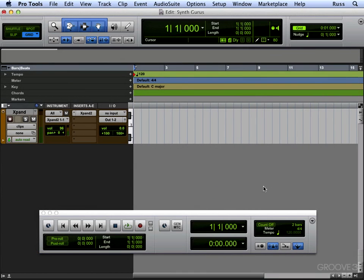Hi there. Welcome back to Pro Tools Synth Gurus. This session I'm going to quickly look at MIDI and some MIDI basics.